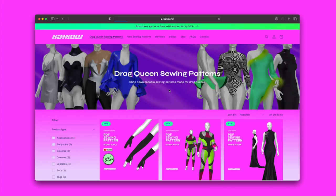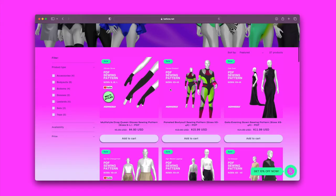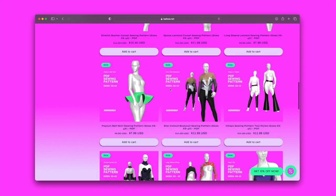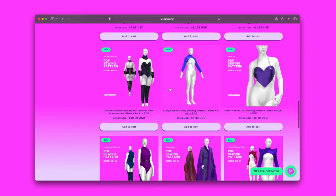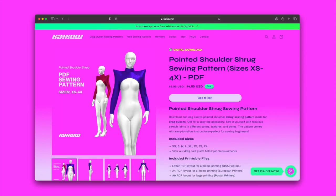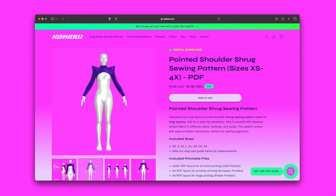We're going to use the Pointed Shoulder Shrug sewing pattern available at catcal.net or on my Etsy shop linked below. This pattern comes in sizes extra small to 4x.